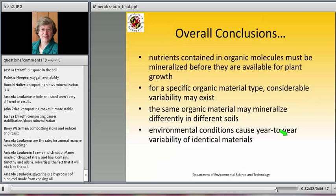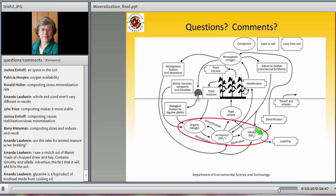In summary: nutrients in organic molecules must be mineralized to ammonium or nitrate before they are plant-available. For a specific organic material type — litter, dairy, compost — there is a lot of variability across materials. The same material can mineralize at different rates in different soils. Environmental conditions affect mineralization and can vary from year to year even for the same material. Understanding these factors is key to using the nitrogen cycle portion relevant to organic nitrogen management.